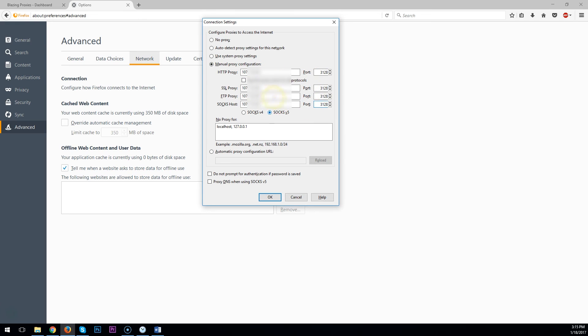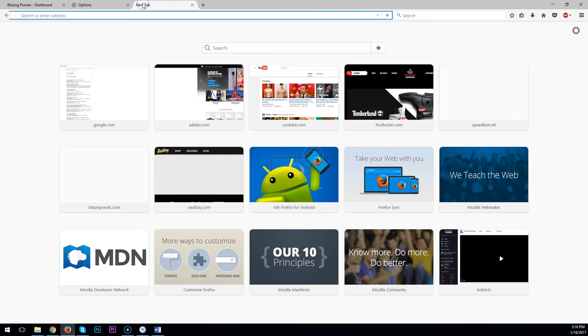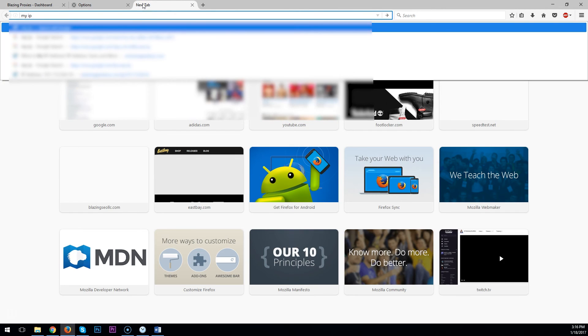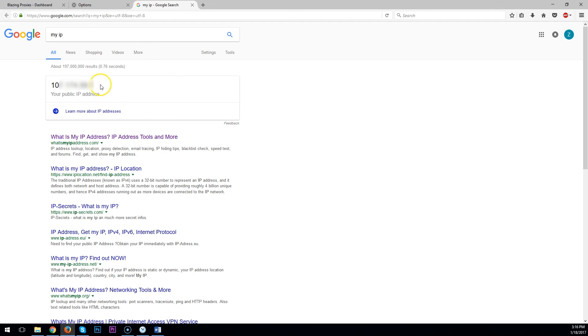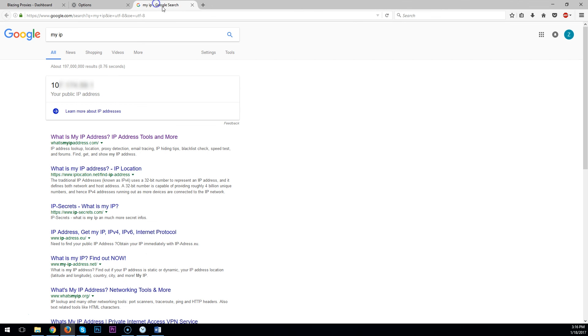After filling in these, you can click OK. You can then type My IP into Google, and you will see that the IP matches what you have on your dashboard. Once you have done this, you should be good to go.